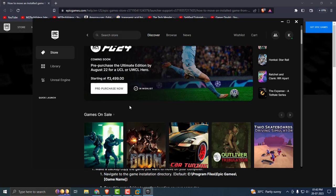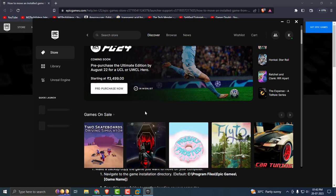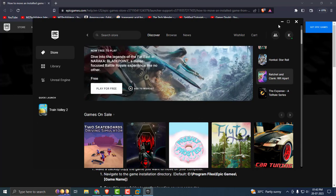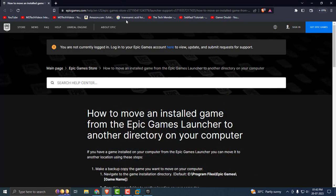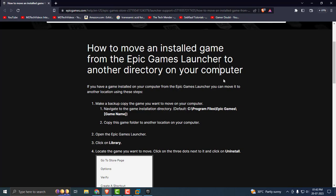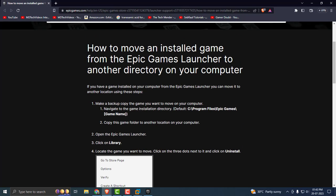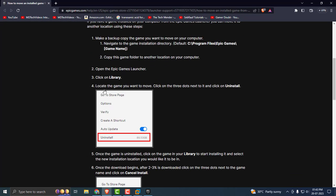And also, if you want to re-add the games you backed up to your library, check my description for the link. I'll have a link for how to move and install apps from the Epic Games Launcher to another directory on your computer. There is a link given in my description, you just need to check it out.